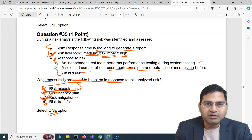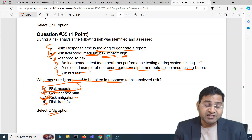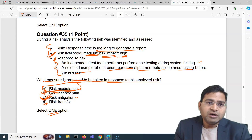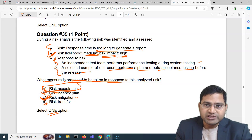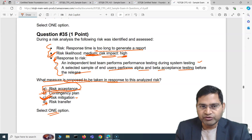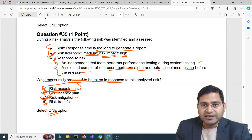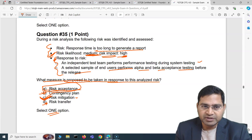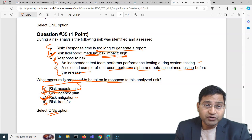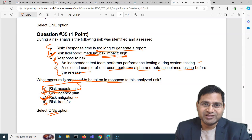That's all for these five ISTQB Foundation exam questions. In the next video, I'll cover another five questions with detailed explanations and how to apply the elimination strategy. I hope this was helpful — see you in the next one, thank you.